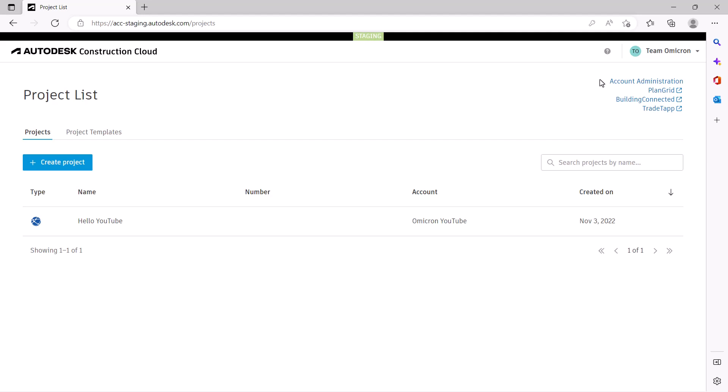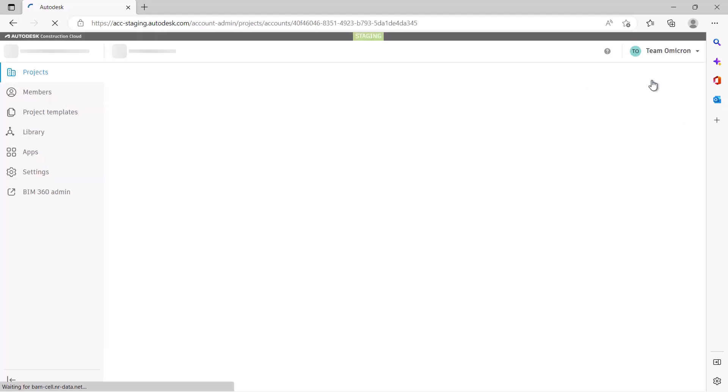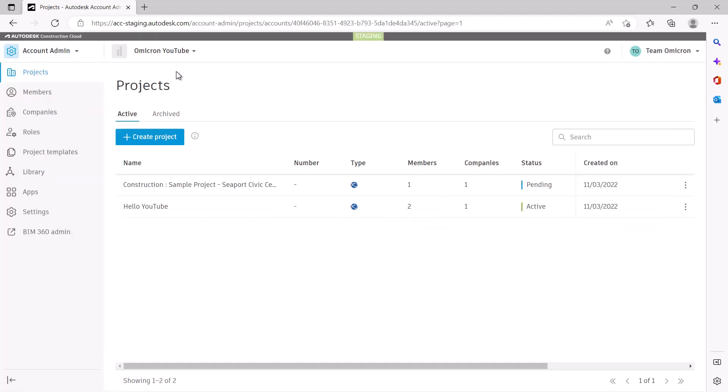Here, I've logged into ACC as an account administrator. I select to move into Account Admin Mode. On the left-hand panel, select Library.